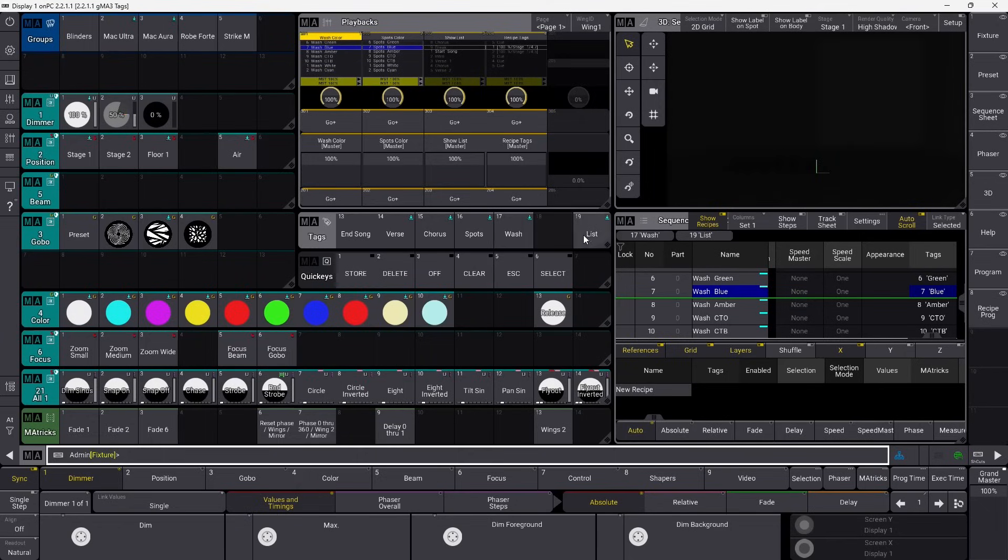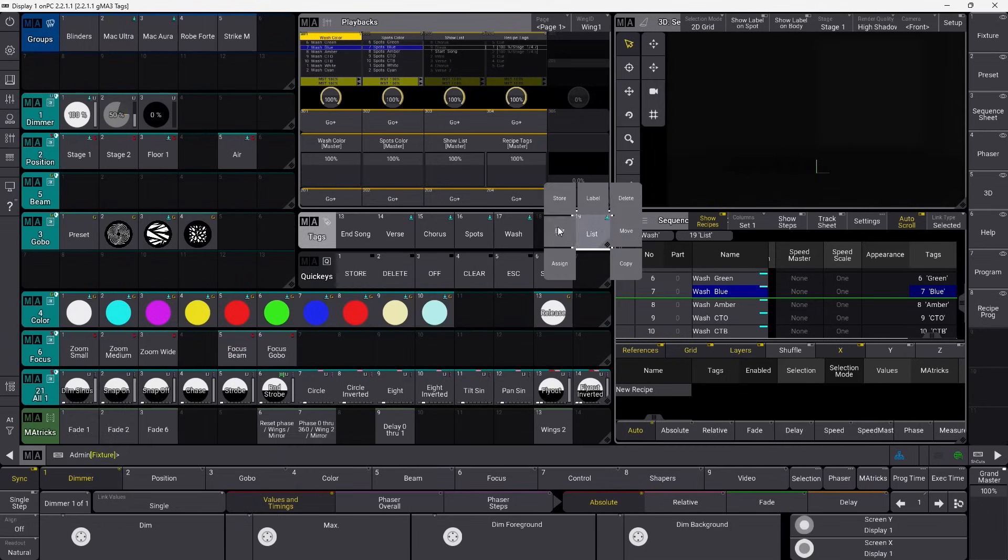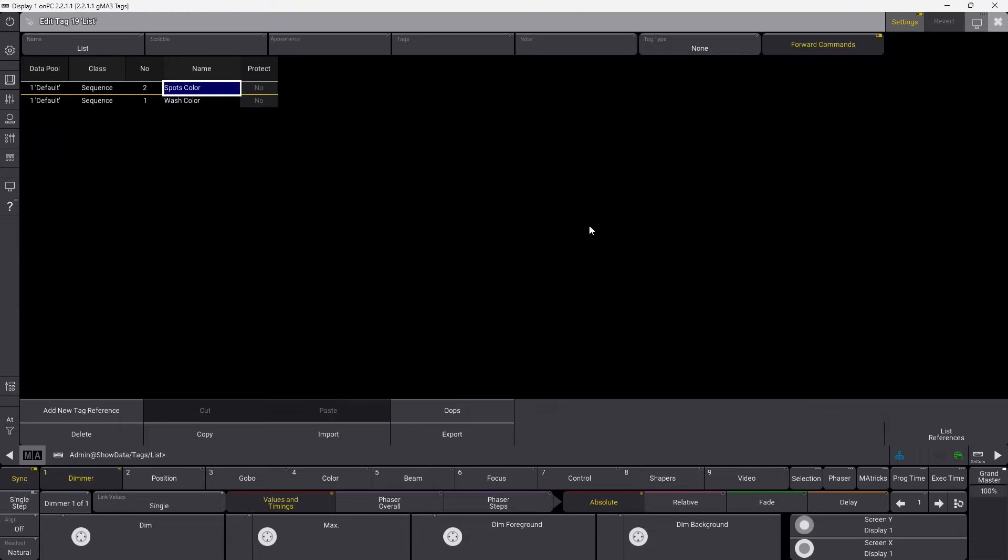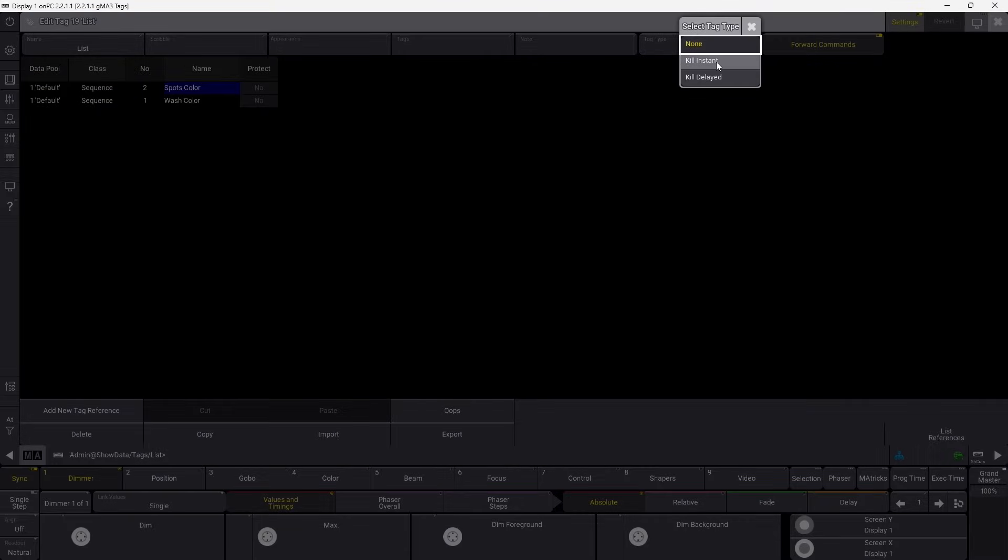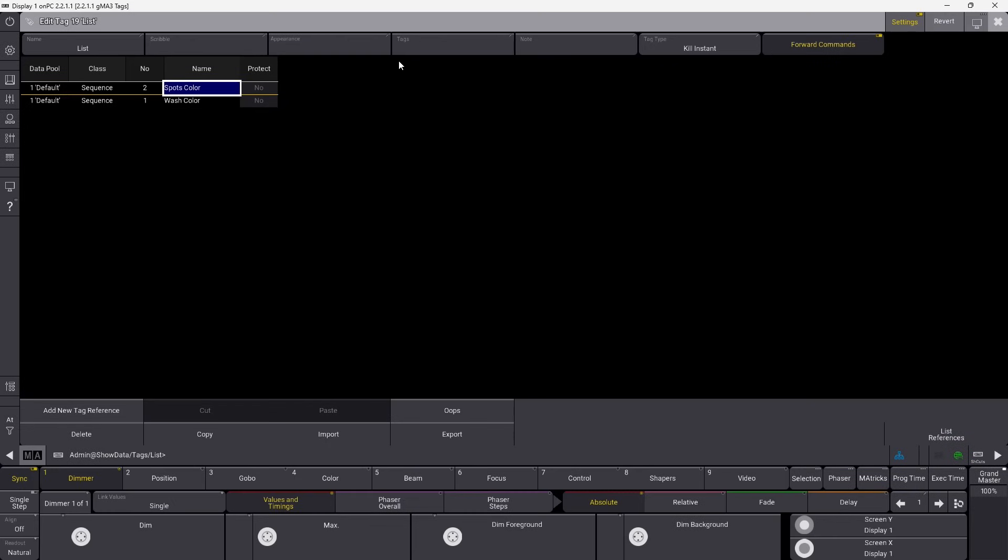So what we can do is we can go into the list tag here and we can go up into tag type and we can set it to kill instant. And this is basically another way of doing what we used to call off on override. If you have two sequences and you have the same kind of value, color or beam or whatever, but the same value, off on override would be that if you activate another sequence that has the same parameters as the first one, the first one will be killed. But that has to be the same. It has to have the same parameters inside. Here it doesn't matter.